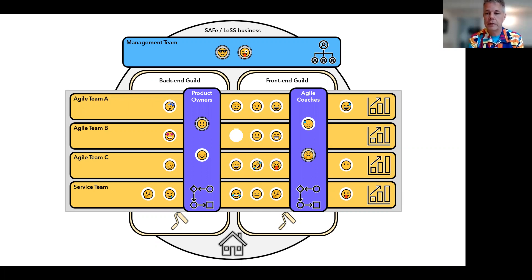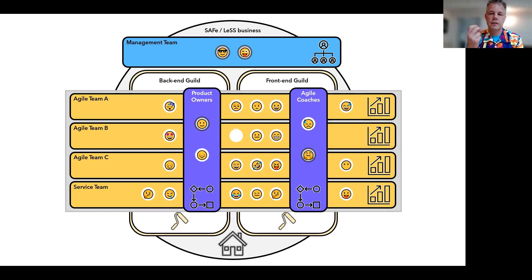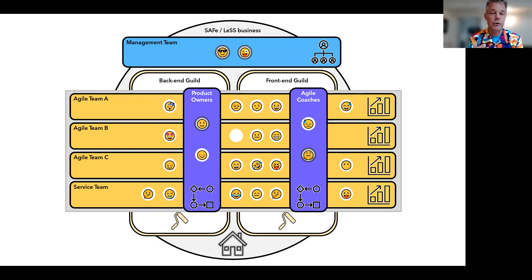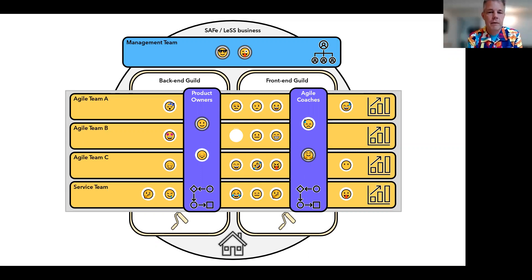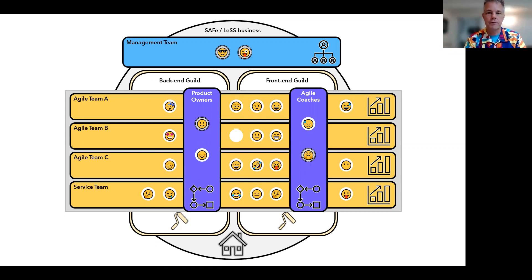They are end-to-end value stream teams. I prefer to call them value stream crews — I like the word 'crew' because there's this notion of being temporary; you're on a mission together to get something done. I prefer that word over 'team,' honestly, because I've heard people refer to their entire organization of 10,000 people as a team — that's not really a team. The yellow ones are value streams, which is probably what you're familiar with: scrum teams, kanban teams, and so on.